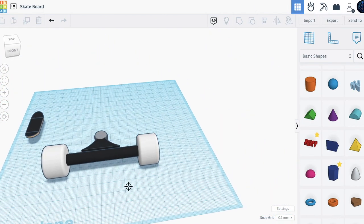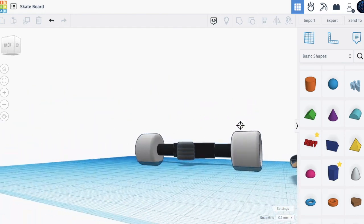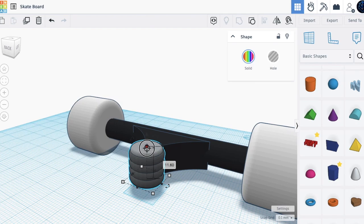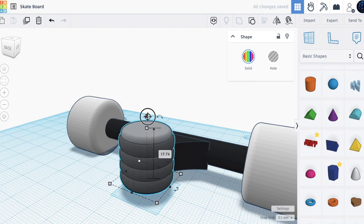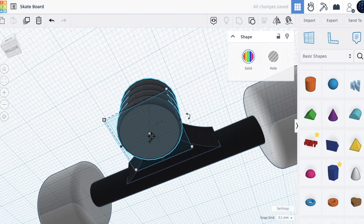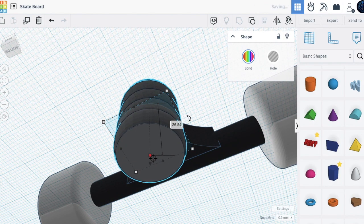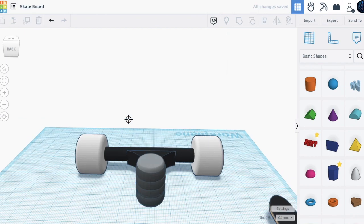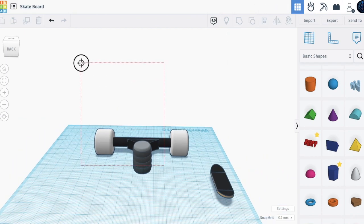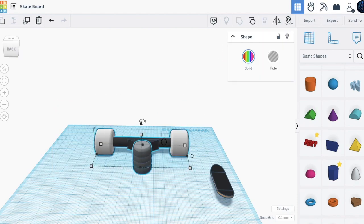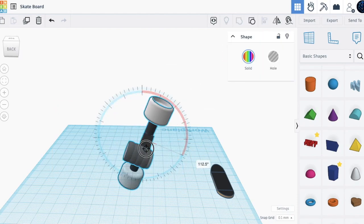Make this a bit bigger and a bit longer from the bottom — make this go through. Now let's move all of this and turn it 180 degrees, then make it way smaller.